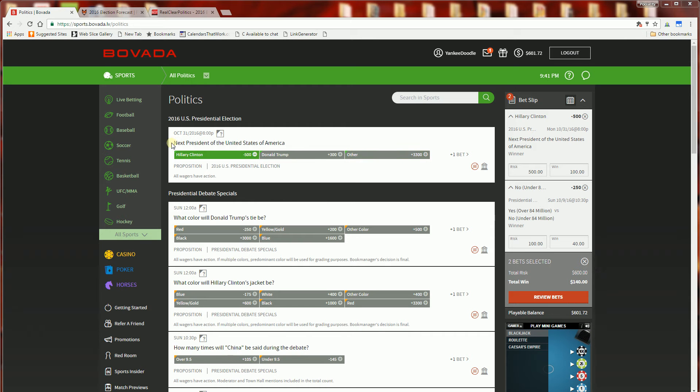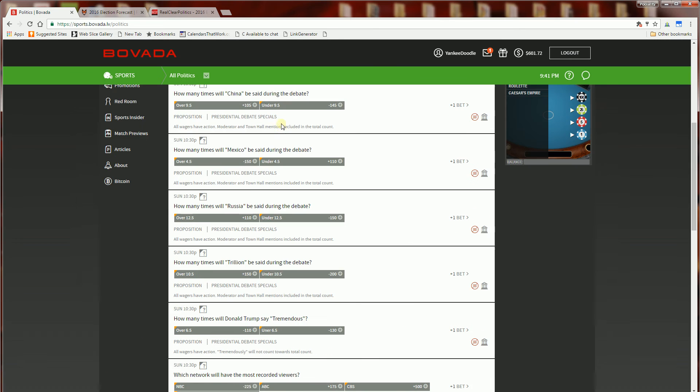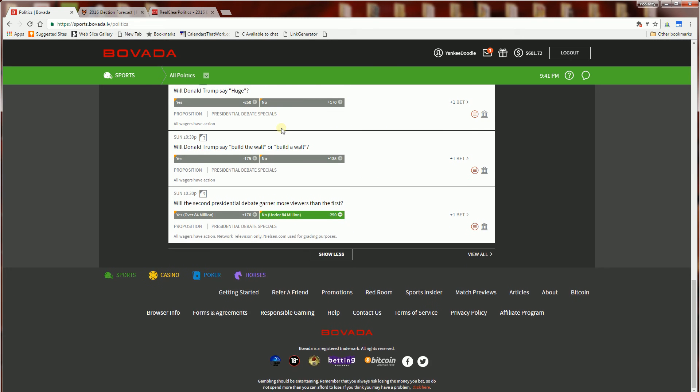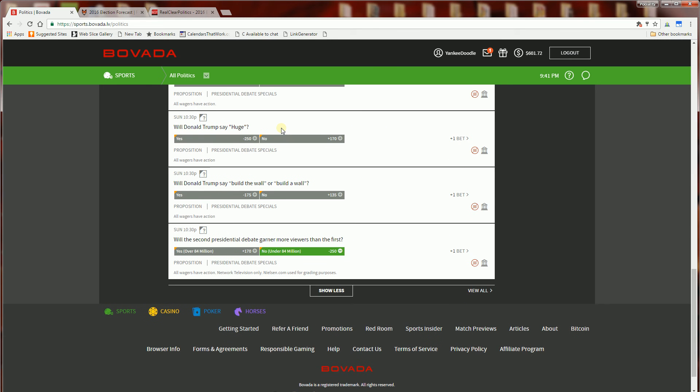So that is the first bet that I'm placing and the next bet that I'm placing is all the way down at the bottom here. I'll go over each and every one of these. So the second bet I'm placing is will the second presidential debate garner more viewers than the first.